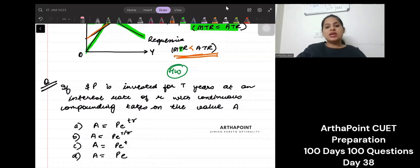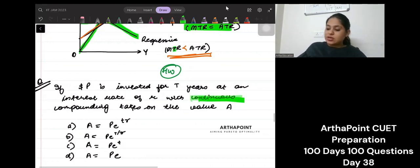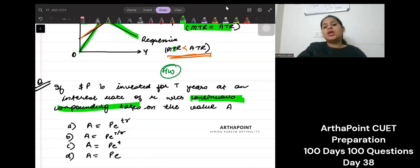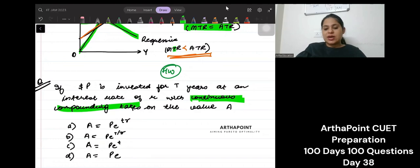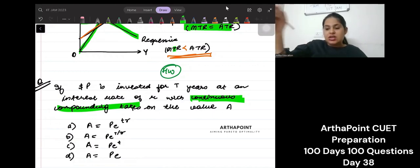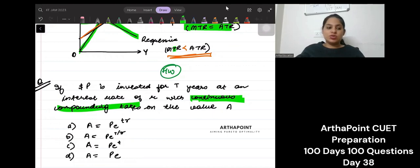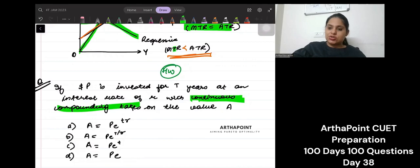Now I have a question for you. P is invested for 40 years at an interest rate R with continuous compounding. You have to understand that the compound rate is continuous, meaning it's an exponential growth rate on the value A. Find the amount such that the principal P, when invested for 40 years exponentially, gives you back the amount A. Try this question and post the answer in the comment section.